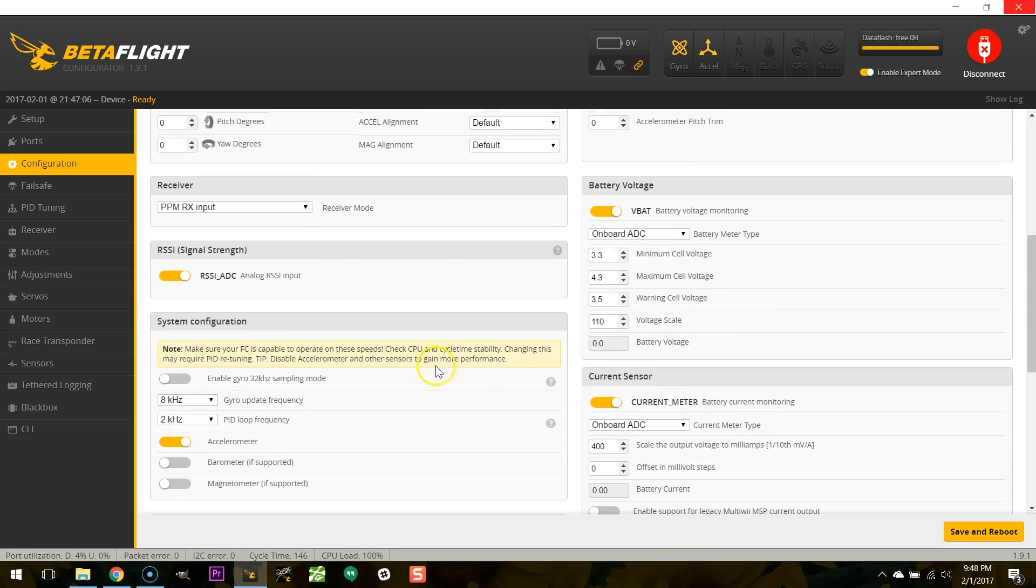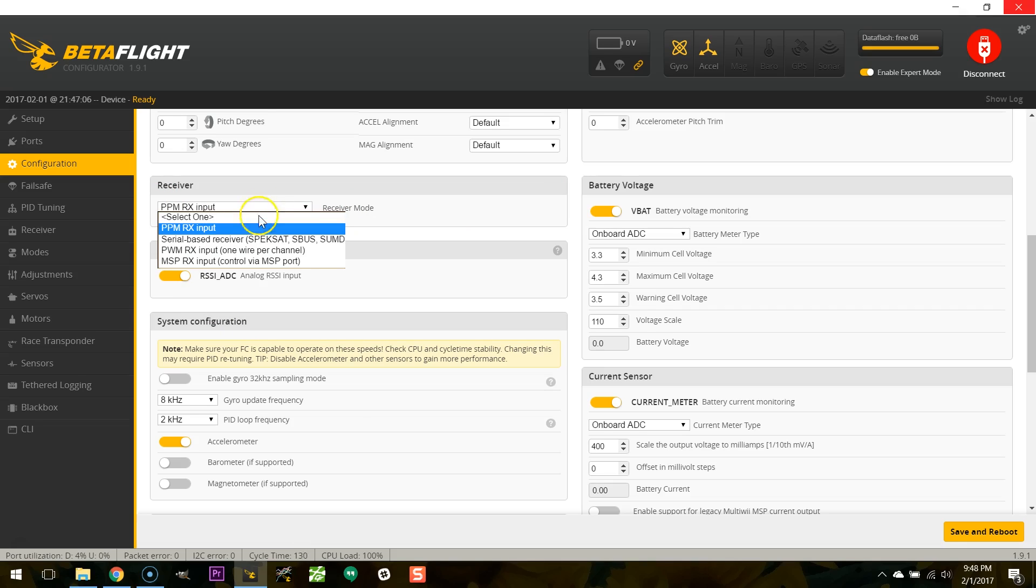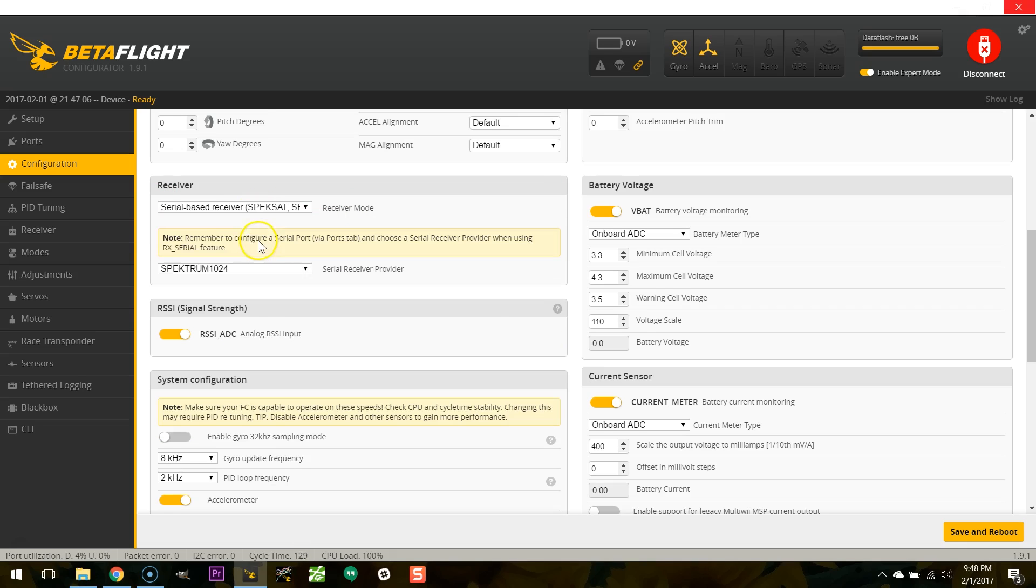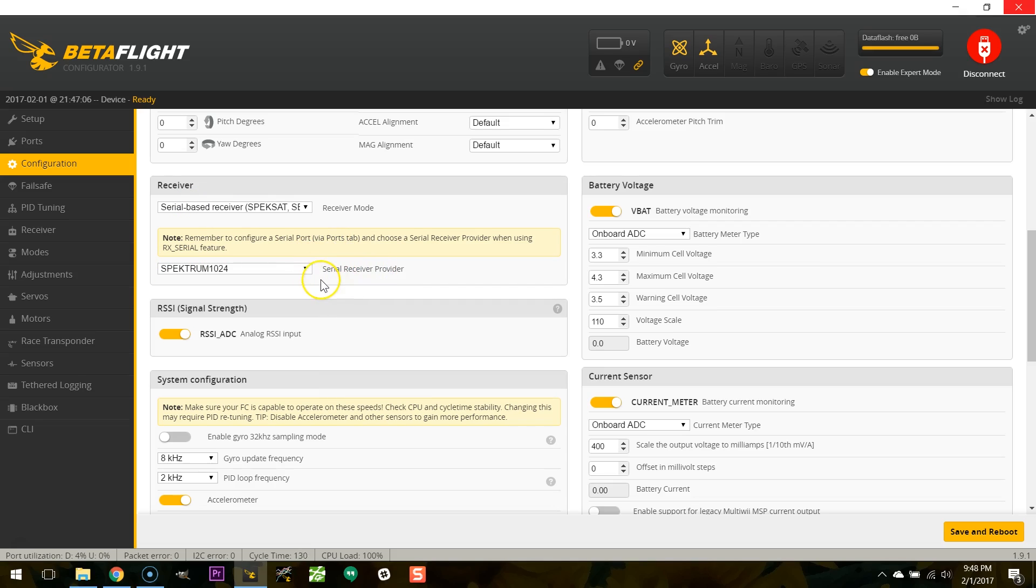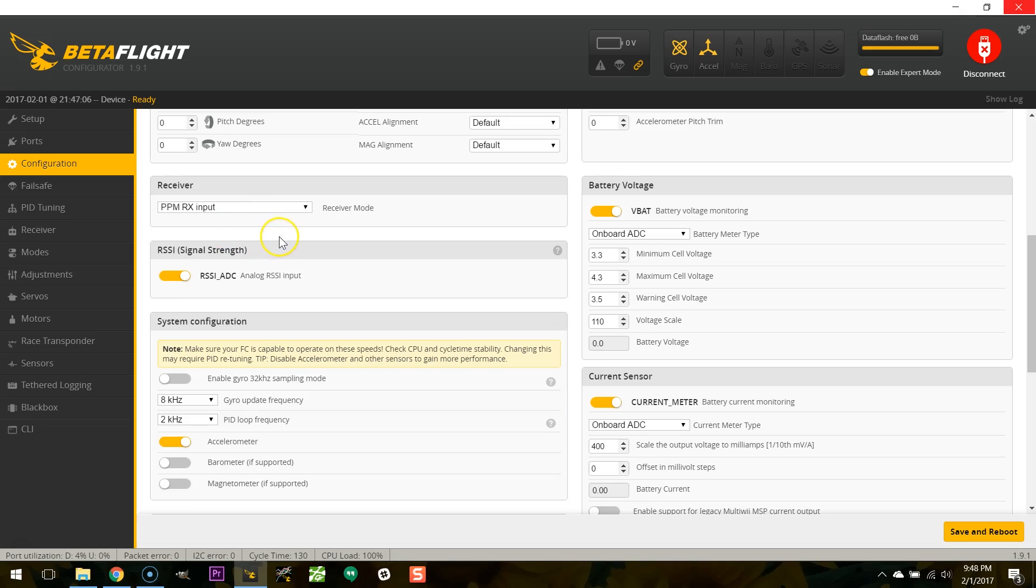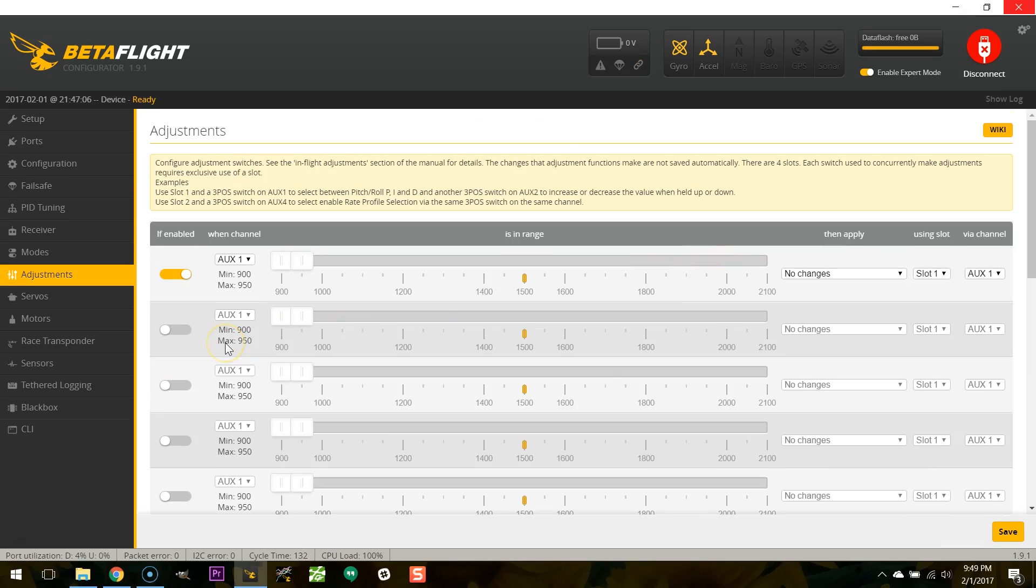Another small change that's been made is to the receiver section. Notice here we've only got a single pull down where we set the receiver mode. And it's only after you set the receiver mode to serial that you then get to select the serial receiver provider type. And that's just to simplify things. If you're using PPM input you don't need to know anything about the serial RX provider. And that just keeps things just a little bit simpler for people who are new and who might get confused by all the options.